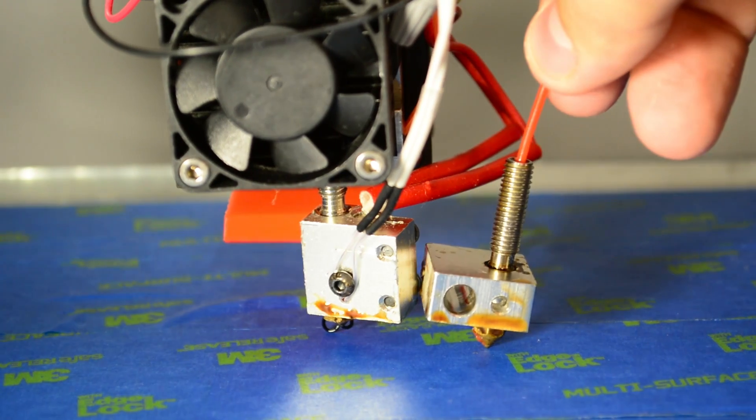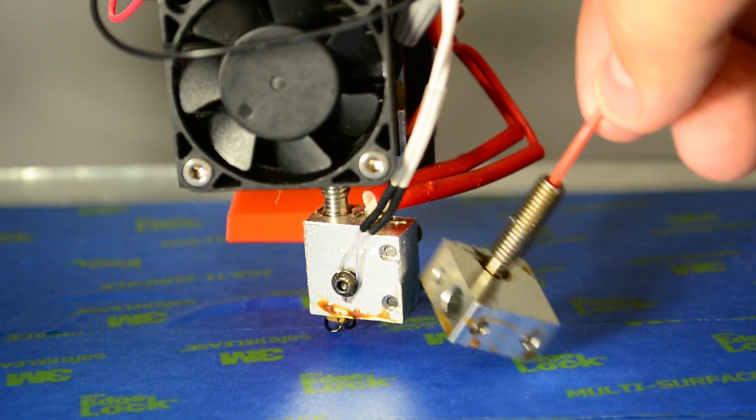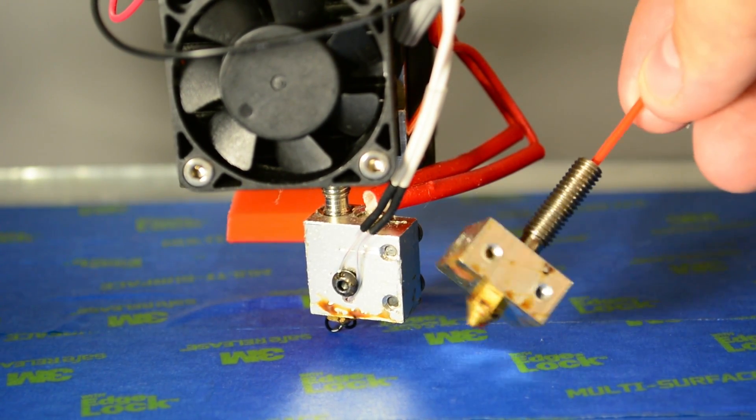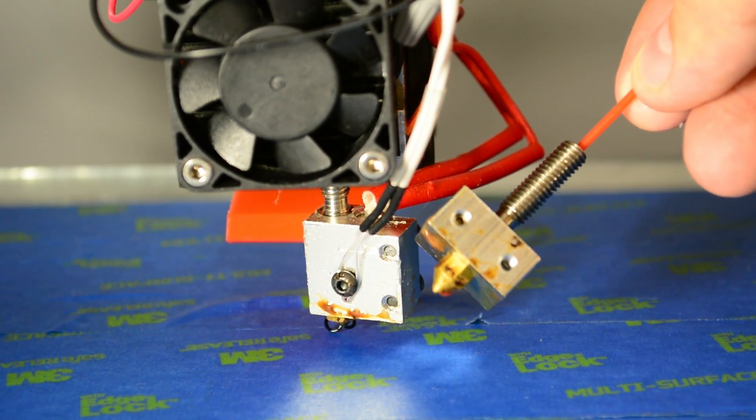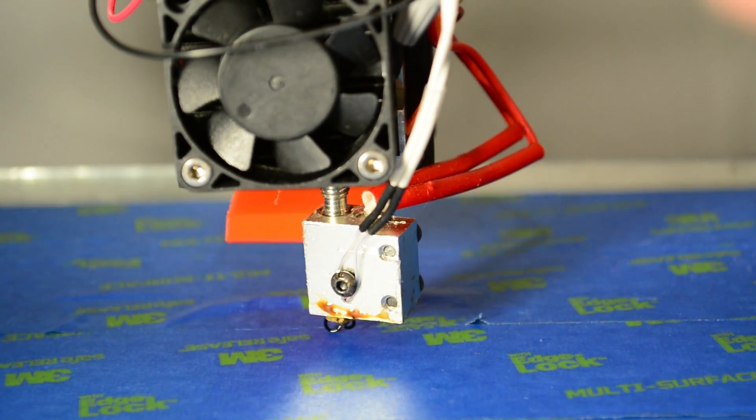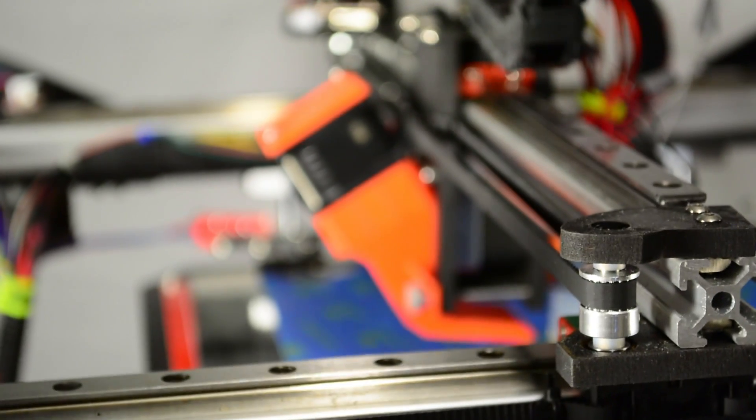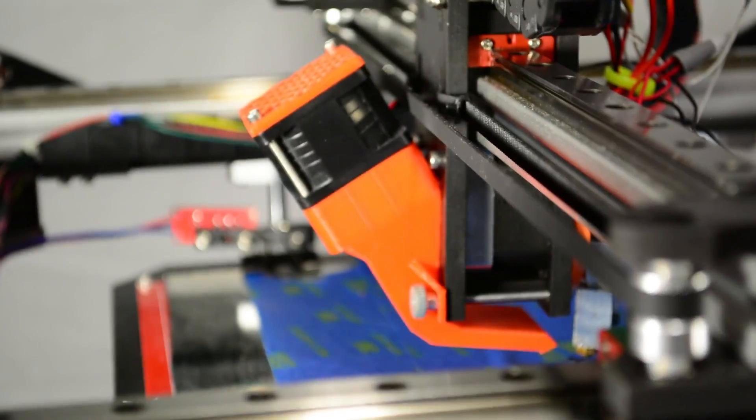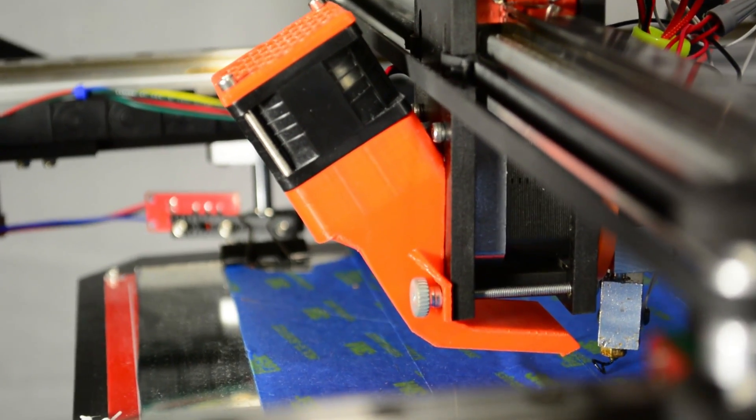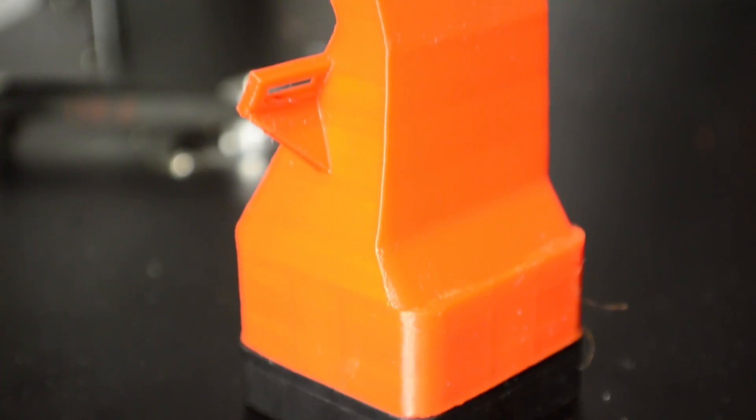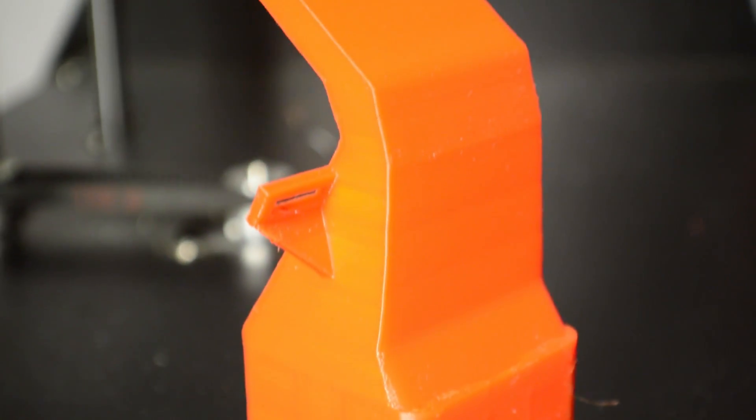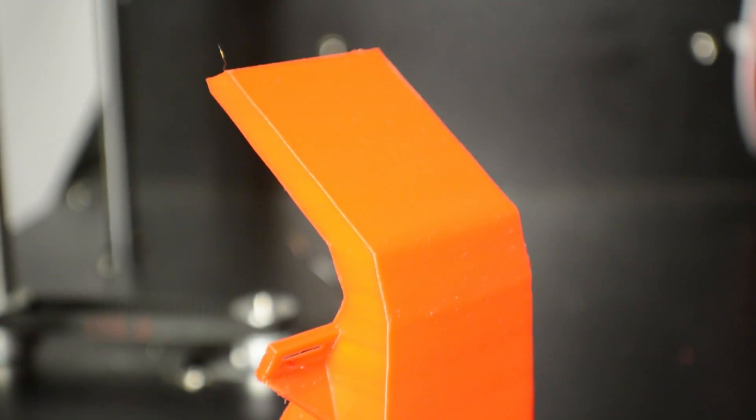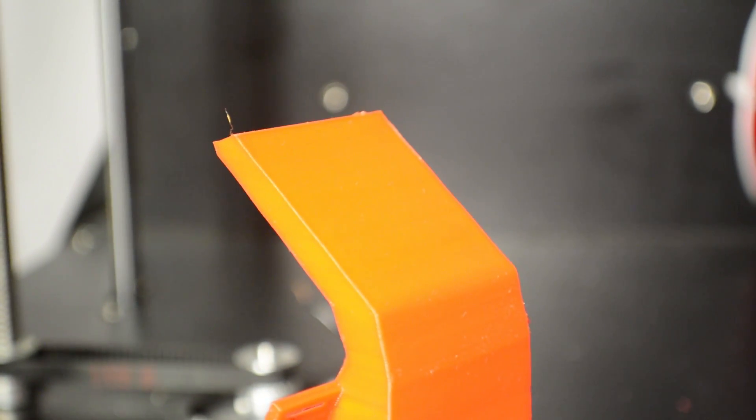The stock hotend and nozzle are the same that the other Folgertech kits use, utilizing a .4mm nozzle for a good balance of speed and precision. The fan shroud you see is a custom design that I made, available for the standard hotend and Volcano type hotends. The 3D printable model is on the printer's Google Drive link which will be in the description and on the Folgertech FT5 product page.